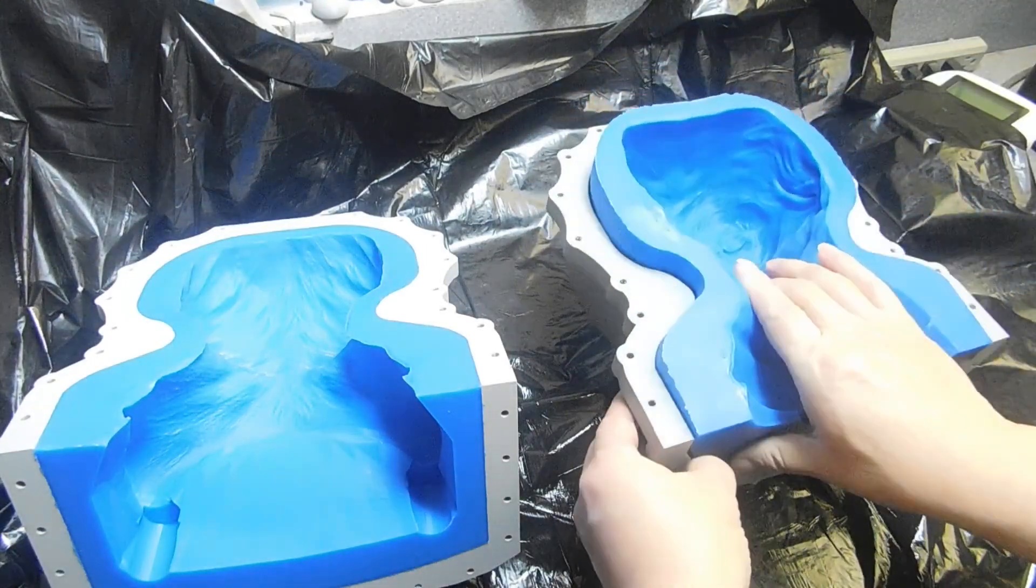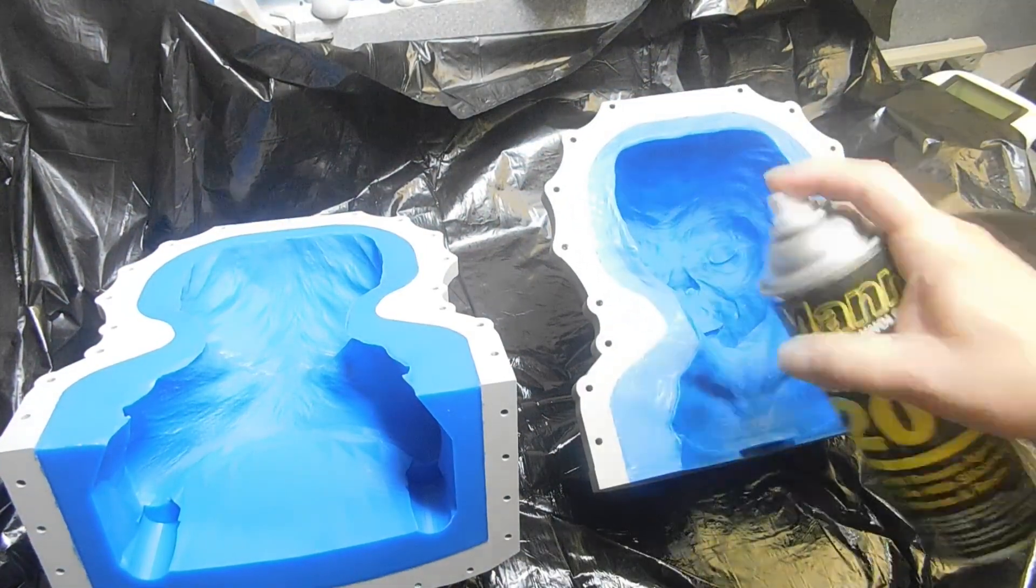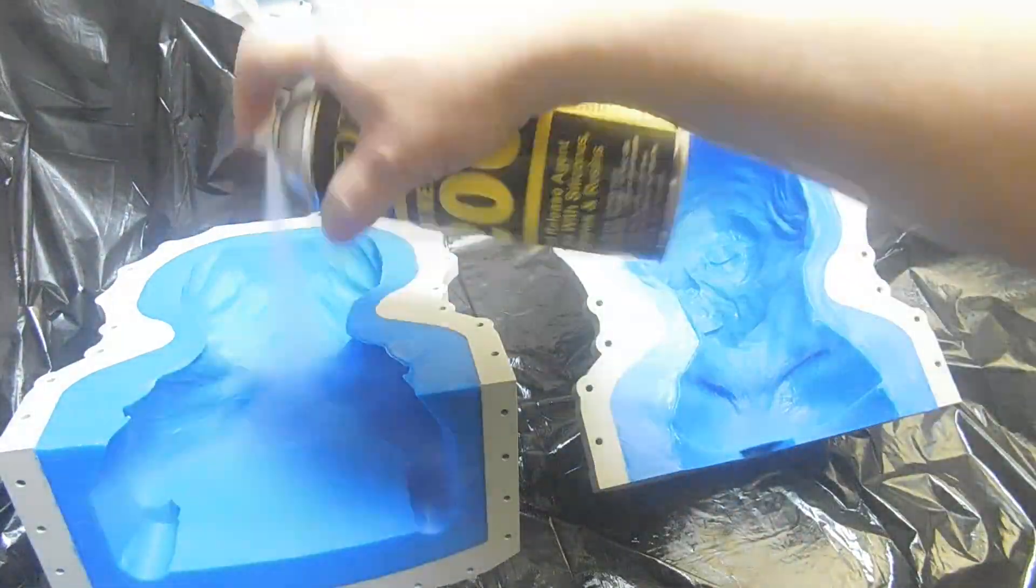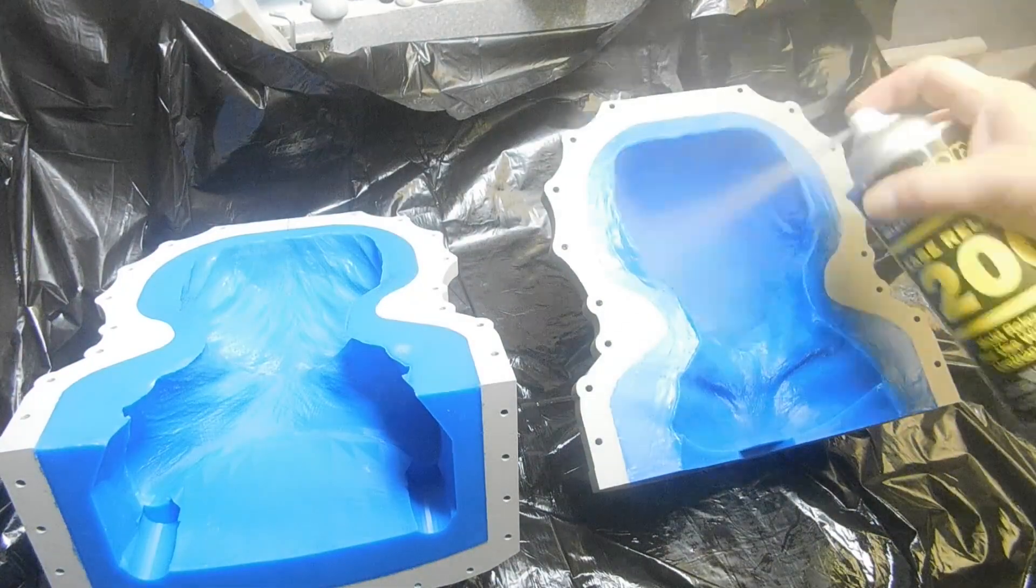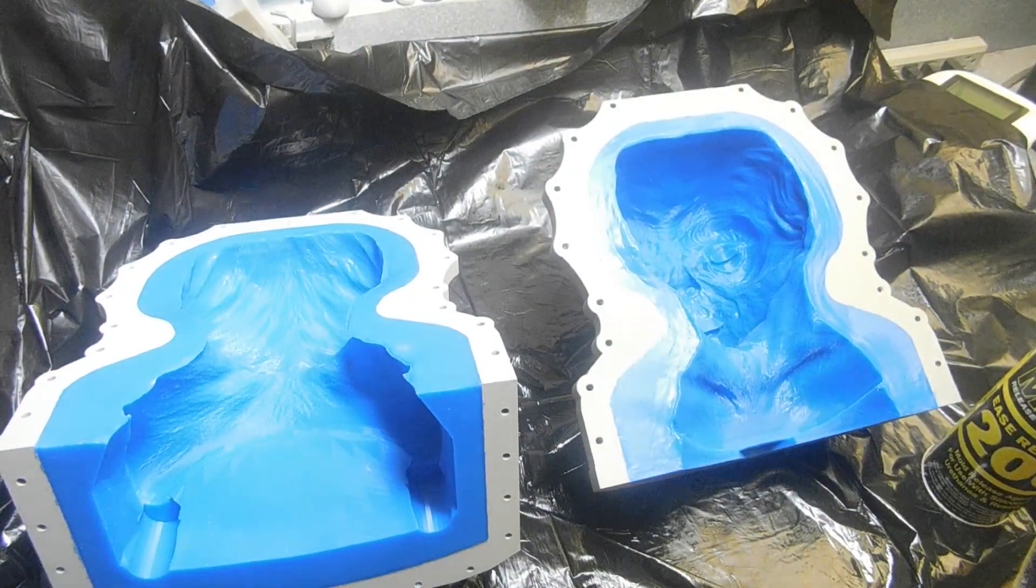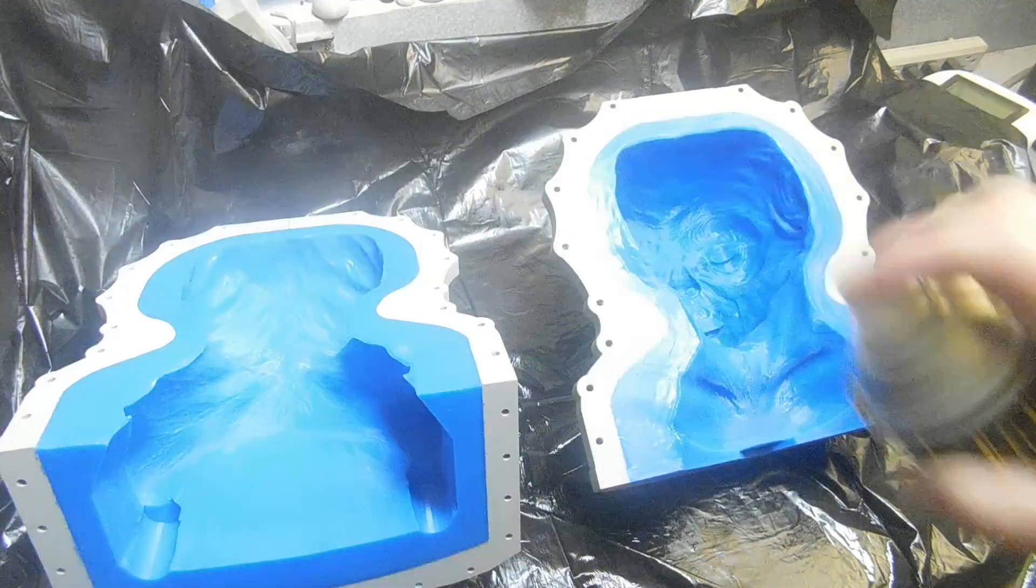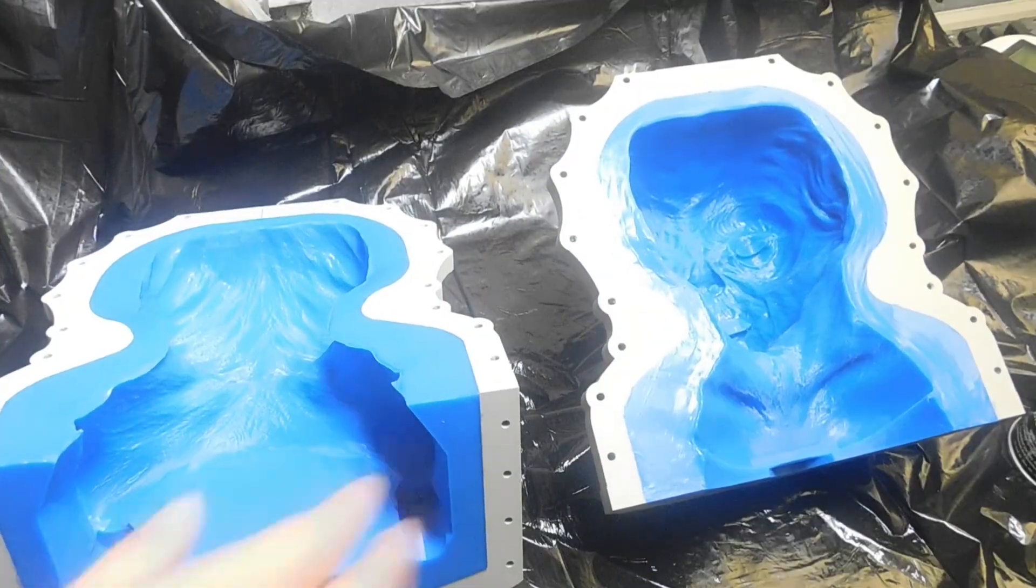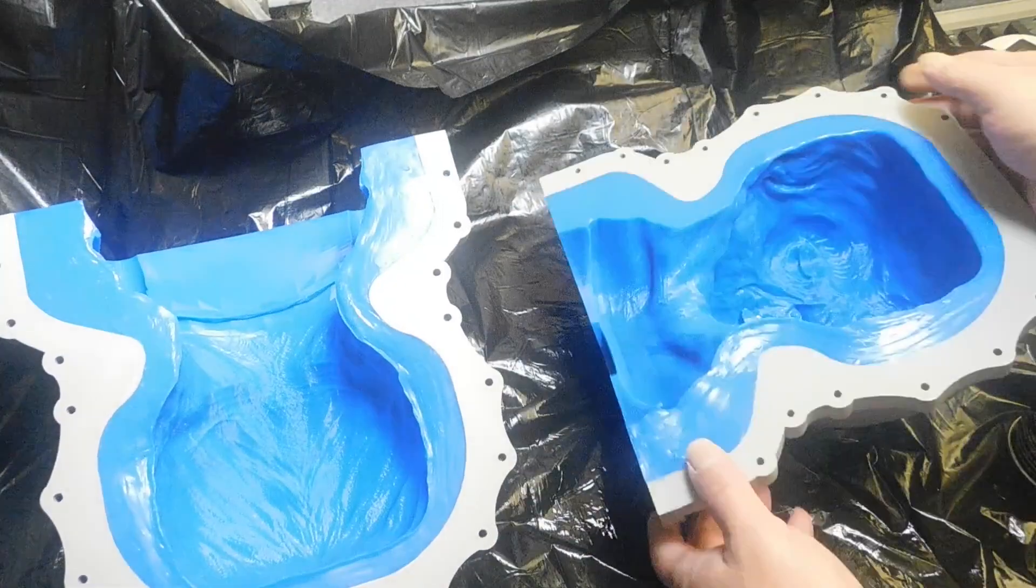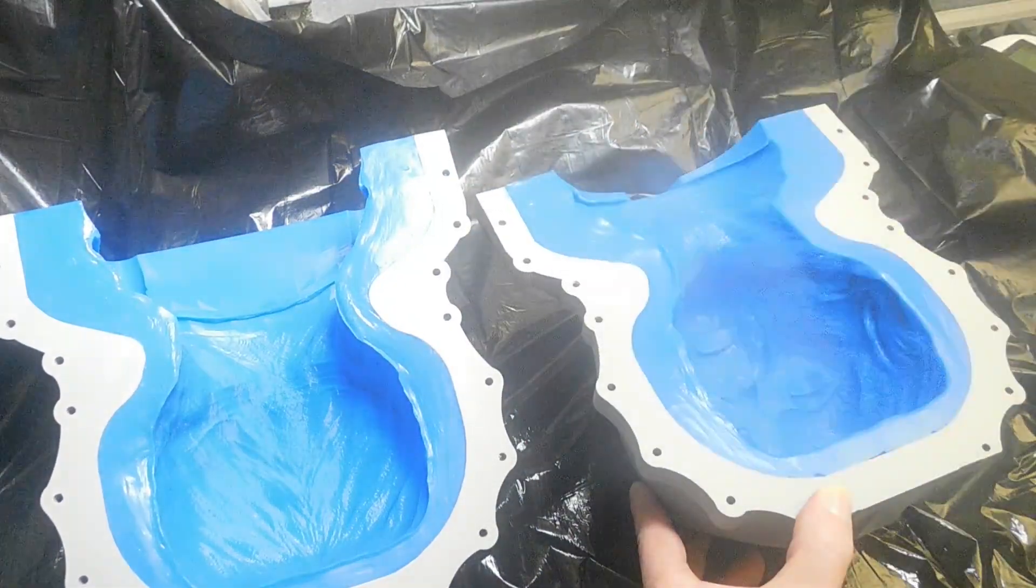You've got to make sure that you spray the outside of these with mold release. This is important, you cannot forget this. Each time you cast the skin, you must do this on the underside too, because if it leaks through it's gonna stick.